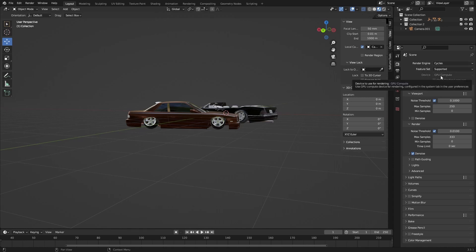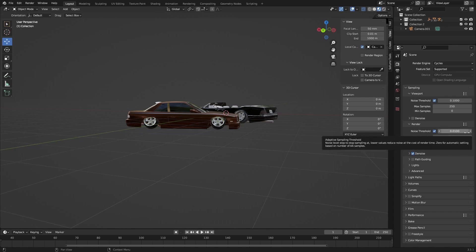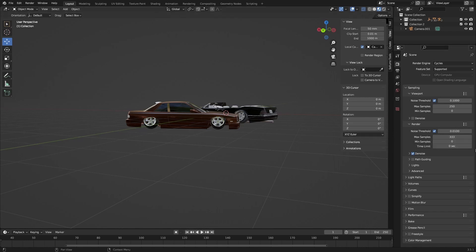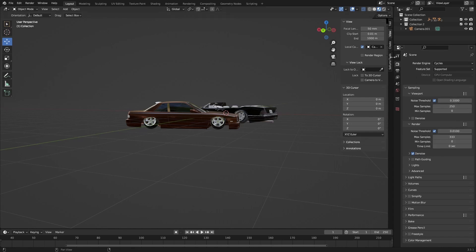Pretty much everything else is defaulted except for the viewport samples which I set to 250 just so it doesn't keep going forever. The render sampling I have the max samples at 333. This is a crucial key here because I have two vehicles in here, so I want to lower that number a little bit just to speed up the process because the environment is so much bigger and has to render a lot more. I have denoise ticked on, noise threshold 0.01.